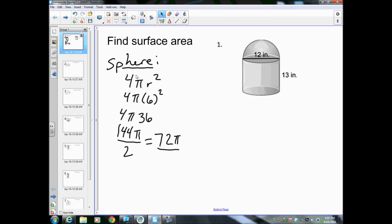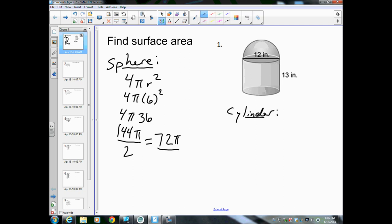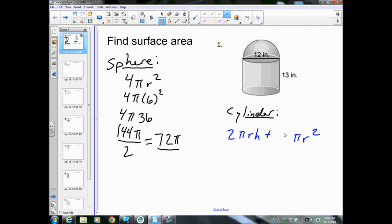Then we're going to find the surface area of the cylinder on the bottom. But we don't want all of the cylinder, because the top of the cylinder is already being covered by the half sphere. So we don't need the top — we only need the side and the bottom. The formula for a cylinder is 2πrh + 2πr². Since we don't want the top, we remove one base and get 2πrh + πr².